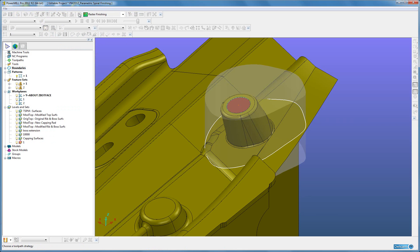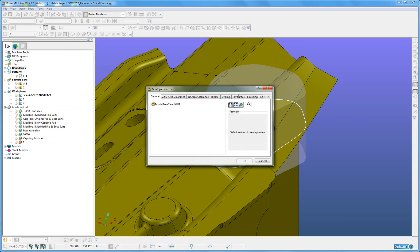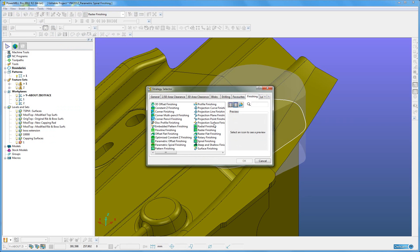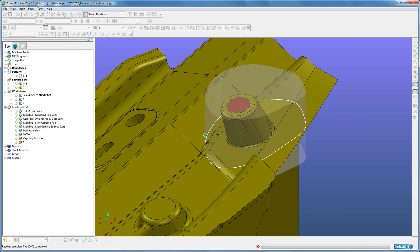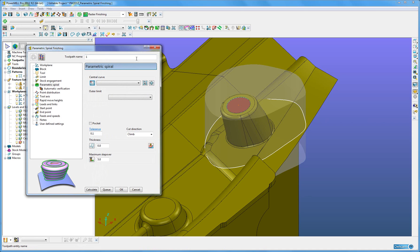We find that under Finishing, Parametric Surface Finishing. First thing, as normal, give it a sensible name, so I am going to use a 5mm ball nose, so I have got BM5, and PS just as a marker.